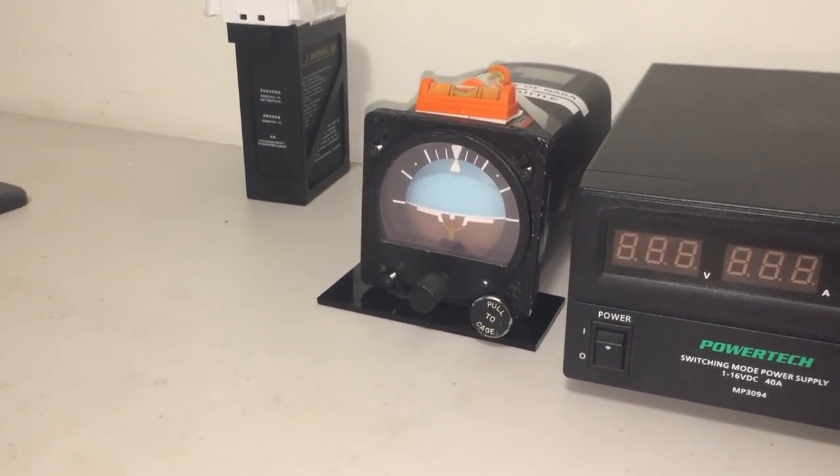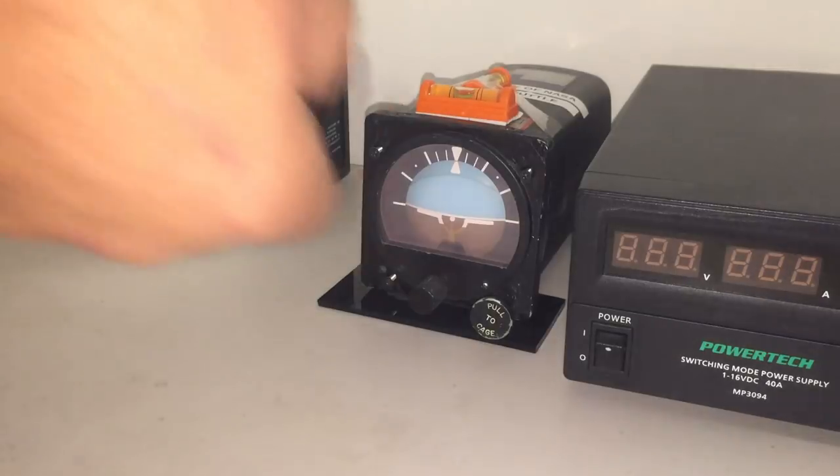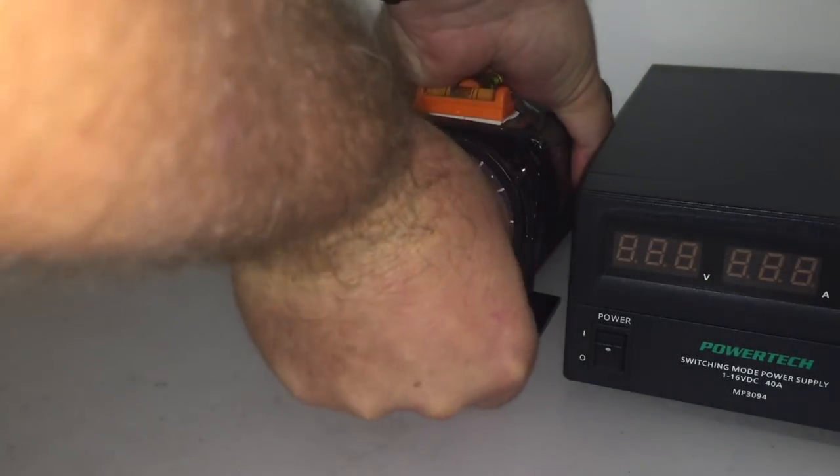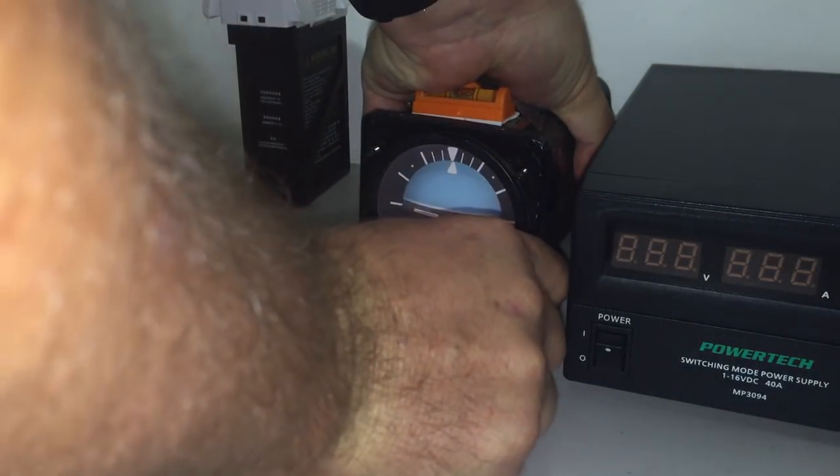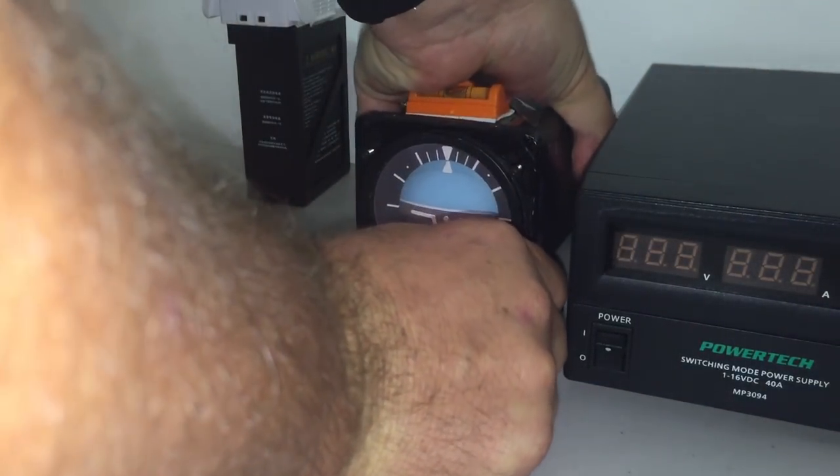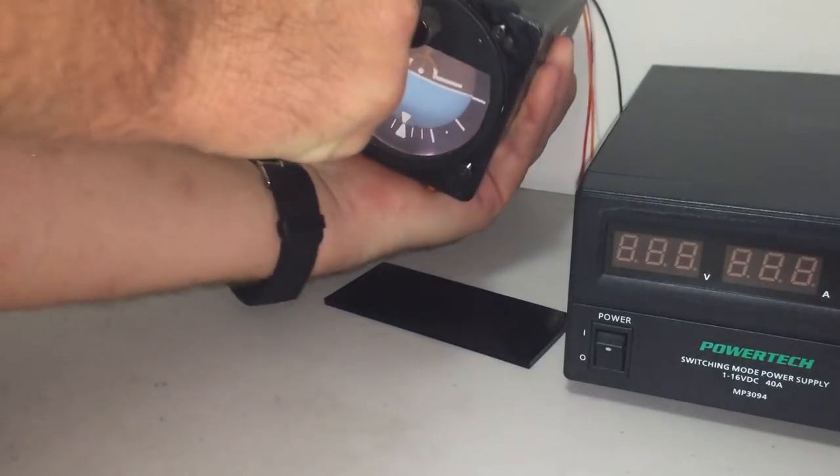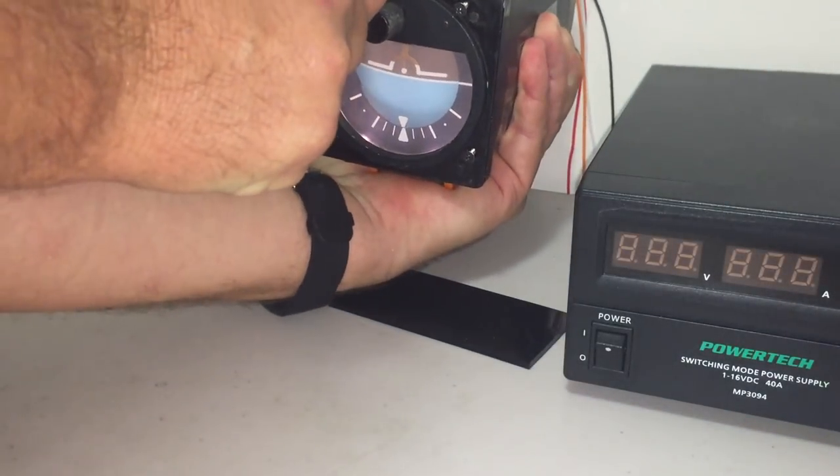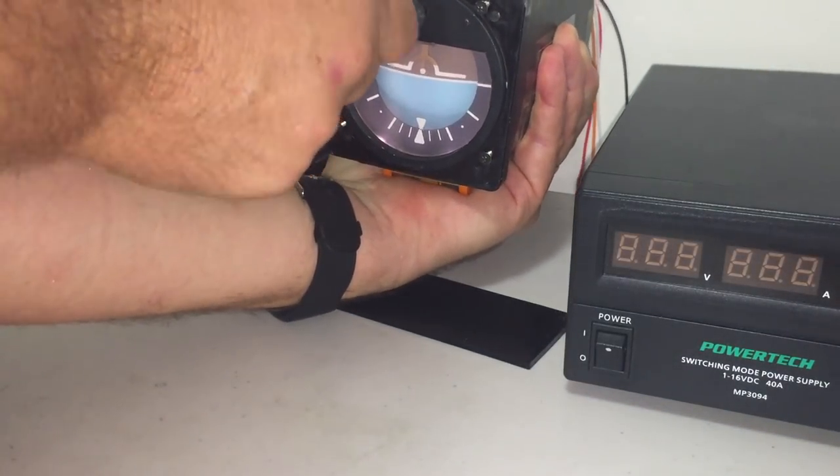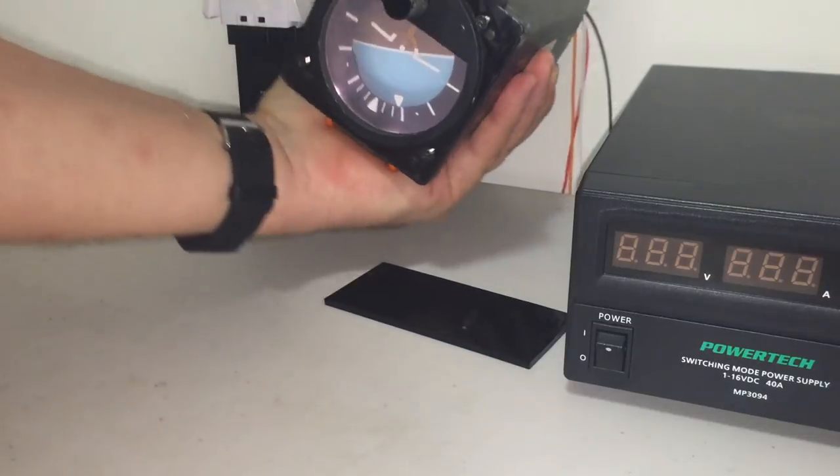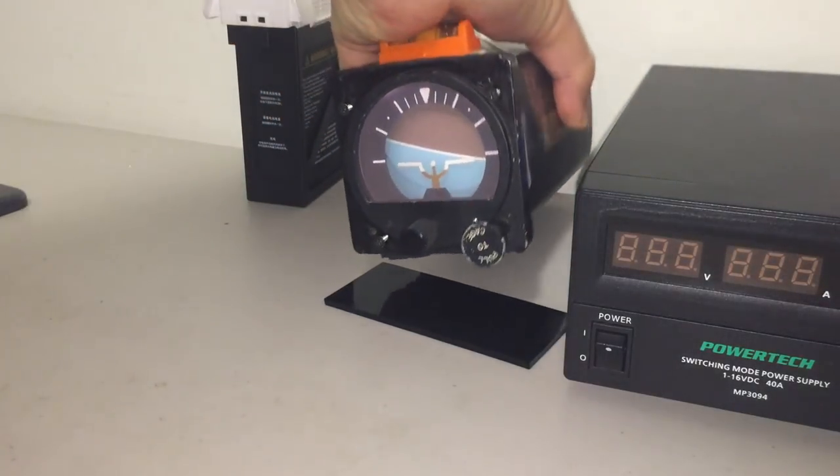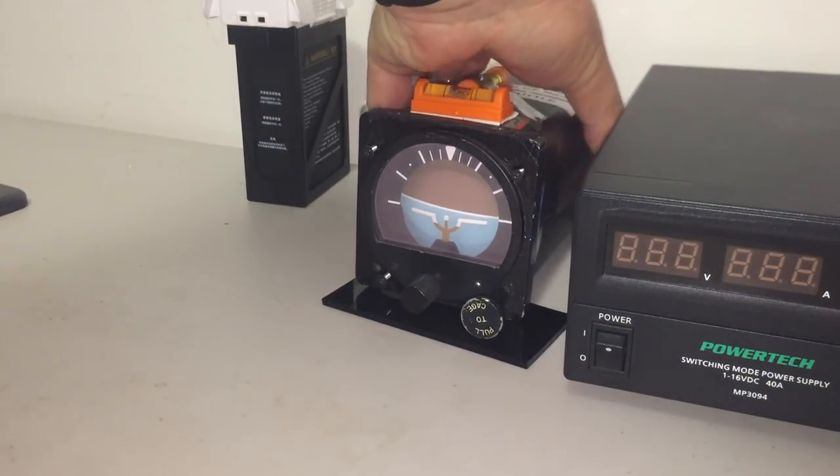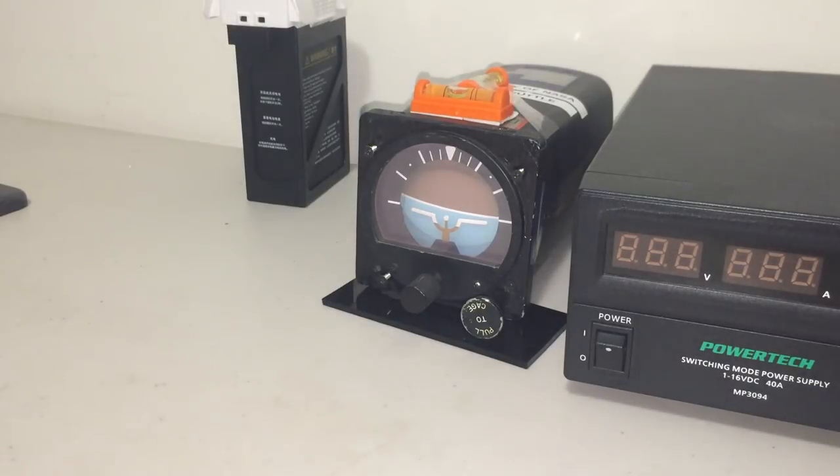So I'll just turn it upside down. So it's now caged. I'll turn it upside down, release the cage and upright the case again. So there you can see the gyro inside is inverted.